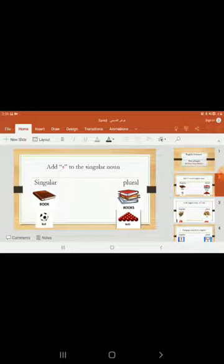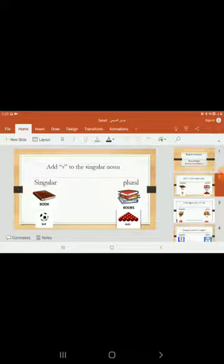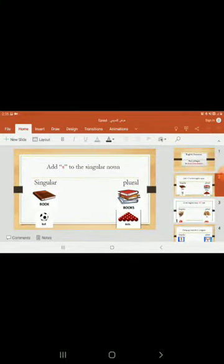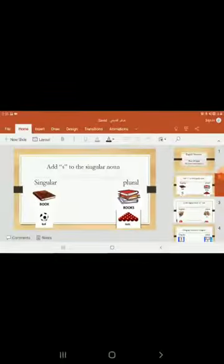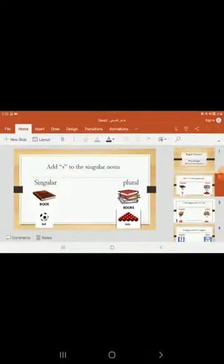The first example, we say, add S to the singular noun. We will add S to every singular noun. Singular: book. Plural: books. Here we add S. And another example: door, doors.